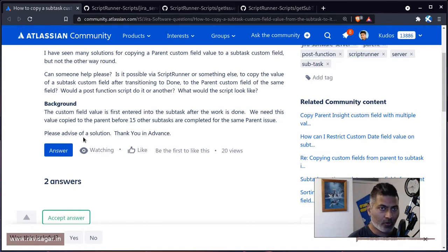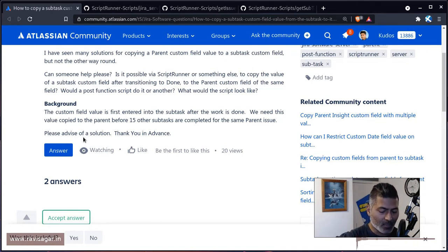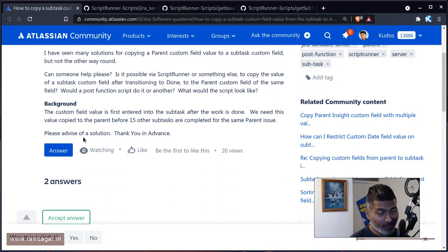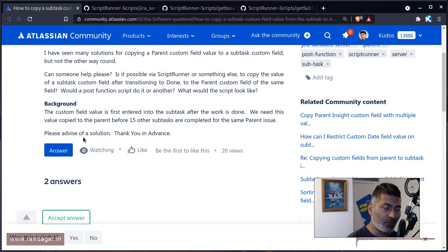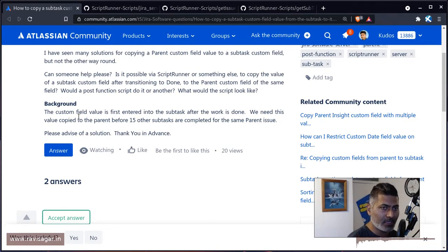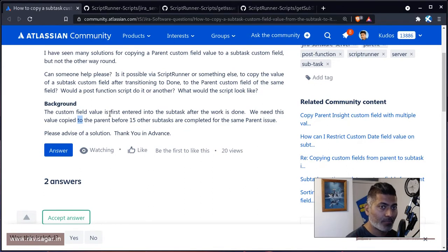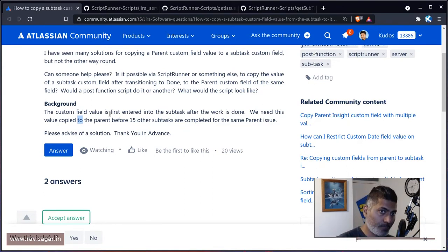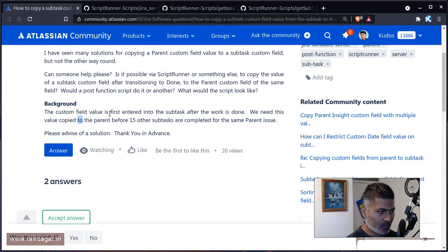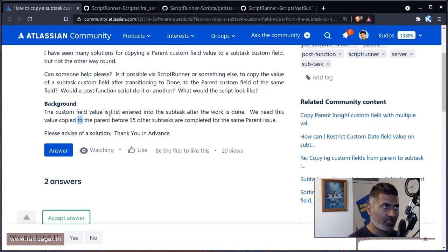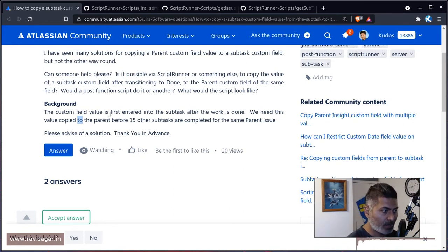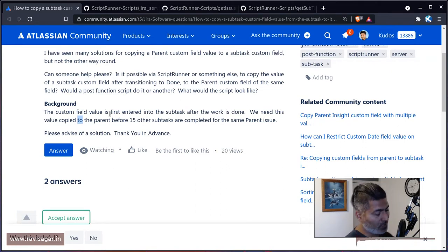And you can also use listener. Listener will, of course, as the name suggests, listen for different events. And if you're trying to do something from subtask to parent, then maybe you can use issue update or issue transition event. It depends when exactly you want to copy the information. So if I read the actual question here, the custom field value is first entered into the subtask after the work is done. So I guess when the work is done, you will probably before closure of the subtask or before resolving it, someone will enter something, I guess estimates or work log or maybe analysis.